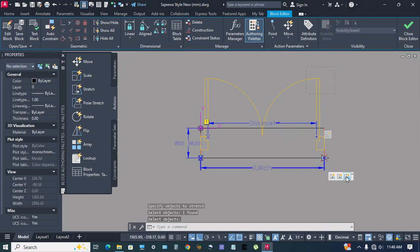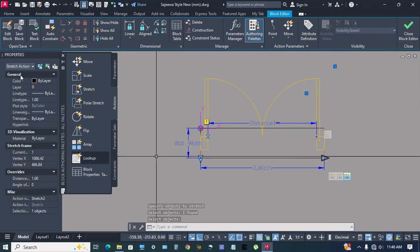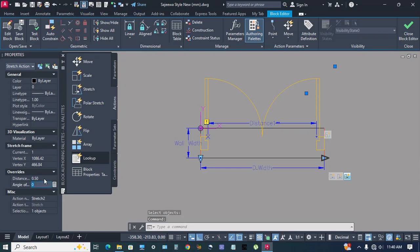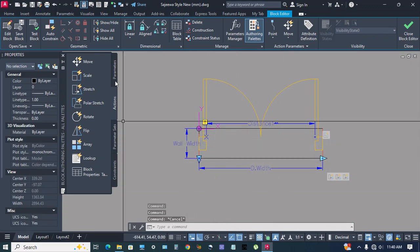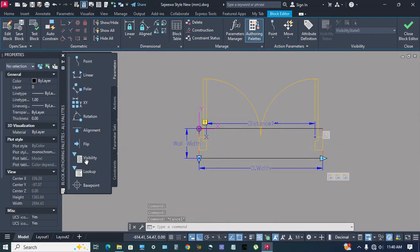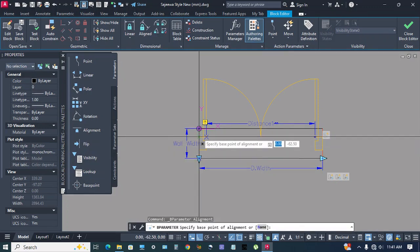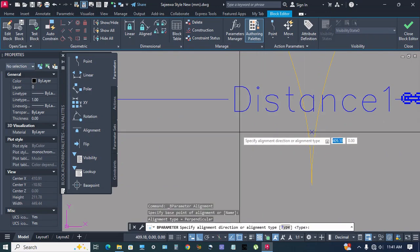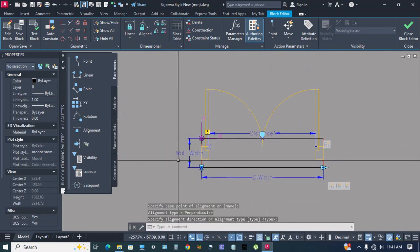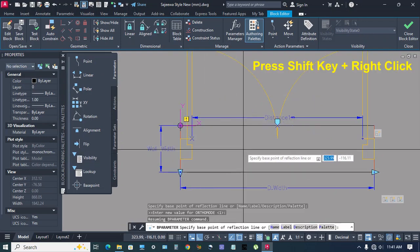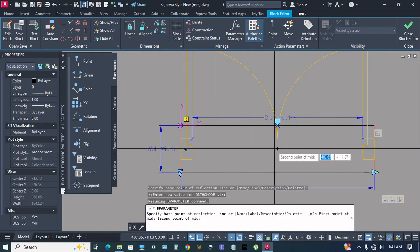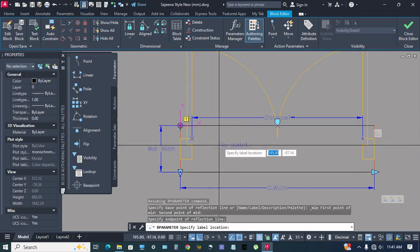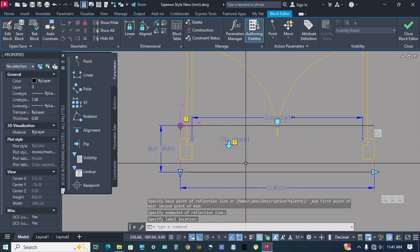Select stretch 2, go to properties, distance 0.5 and angle 90, okay. Go to parameter alignment, then go to parameter flip. Press shift key and right click, meet between two points, click, click, okay. Click here, go to action.